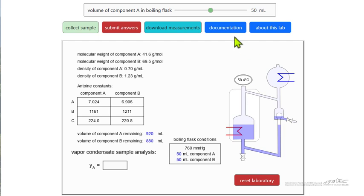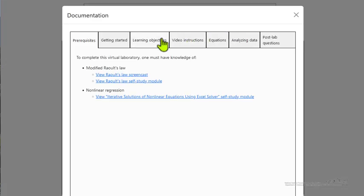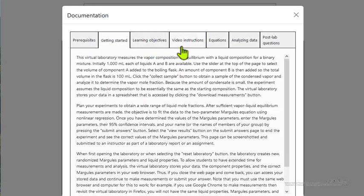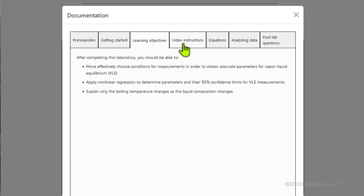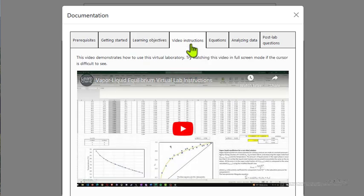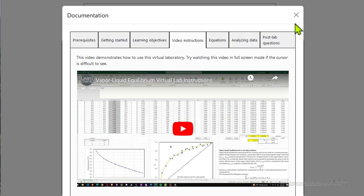Within the simulation, there is documentation that talks about how to get started and what the learning objectives are. There are also video instructions that work through how to use it, so I won't go through that in detail here.